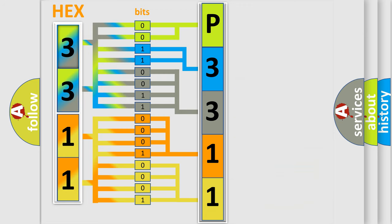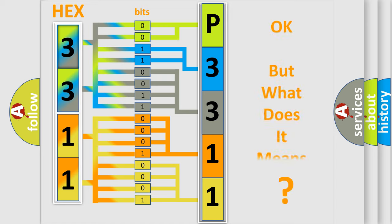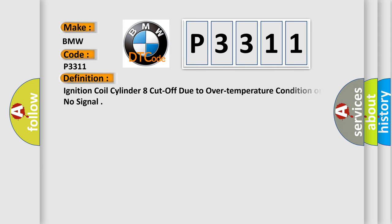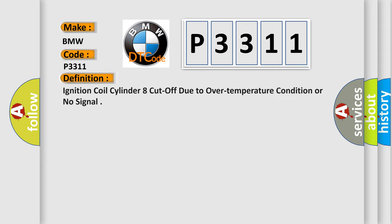We now know in what way the diagnostic tool translates the received information into a more comprehensible format. The number itself does not make sense to us if we cannot assign information about what it actually expresses. So, what does the diagnostic trouble code P3311 interpret specifically for BMW car manufacturers?